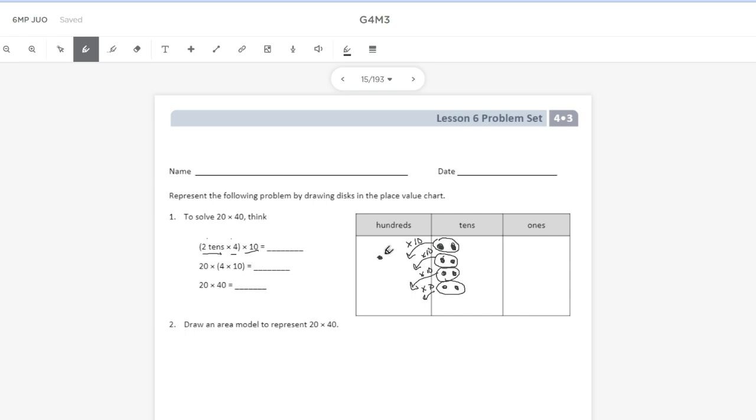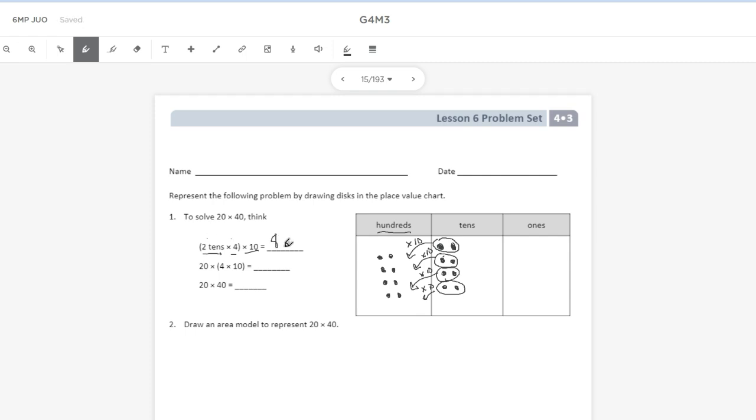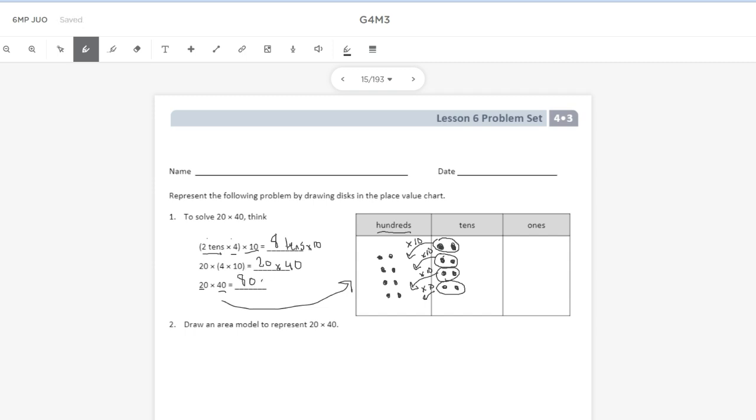And I have four groups of two 100s. So now I could just look at how many of these dots are in my place value chart, and we're now in the 100s place. So two 10s times four times 10 equals eight 10s times 10. So 20 times 40 is what I'm modeling over here in my place value chart, which makes eight in the 100s place, which is 800.